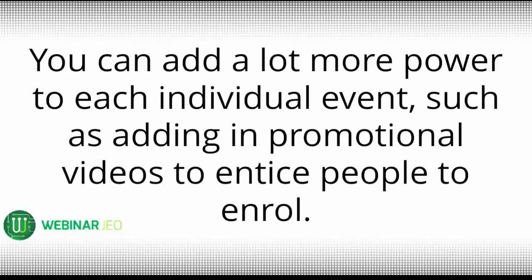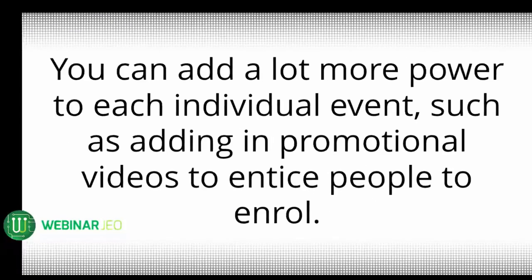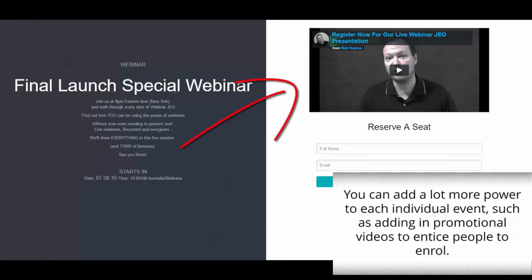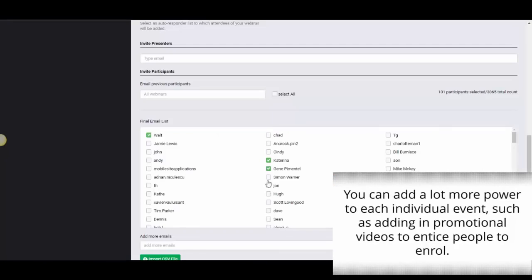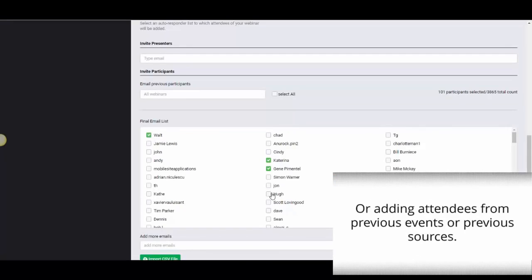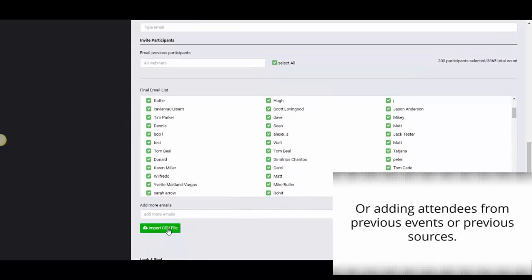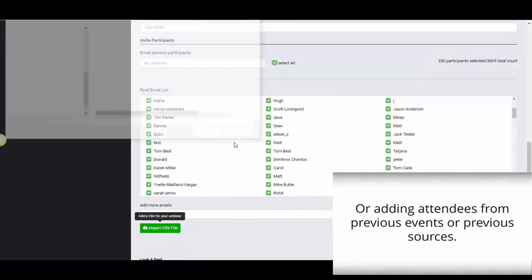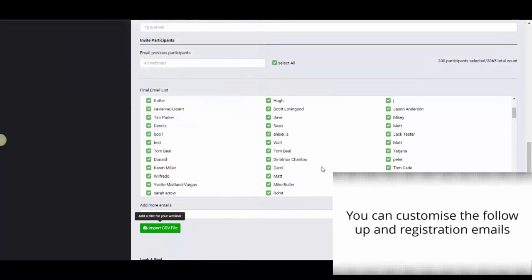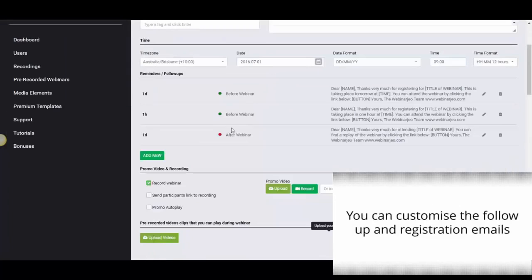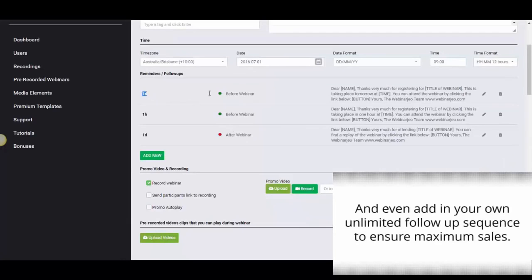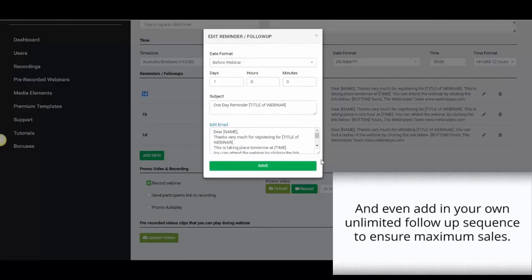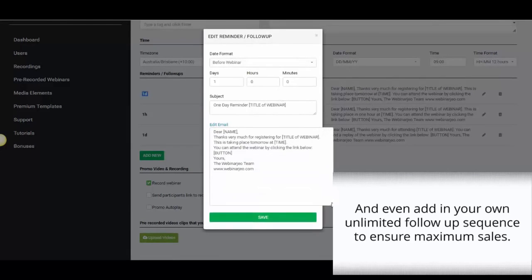You can add a lot more power to each individual event, such as adding in promotional videos to entice people to enroll, or adding attendees from previous events or previous sources simply and easily within the Webinar Geo dashboard. You can customize the follow-up and registration emails immediately sent to your attendees. You can even add in your own unlimited follow-up sequence to ensure maximum sales.